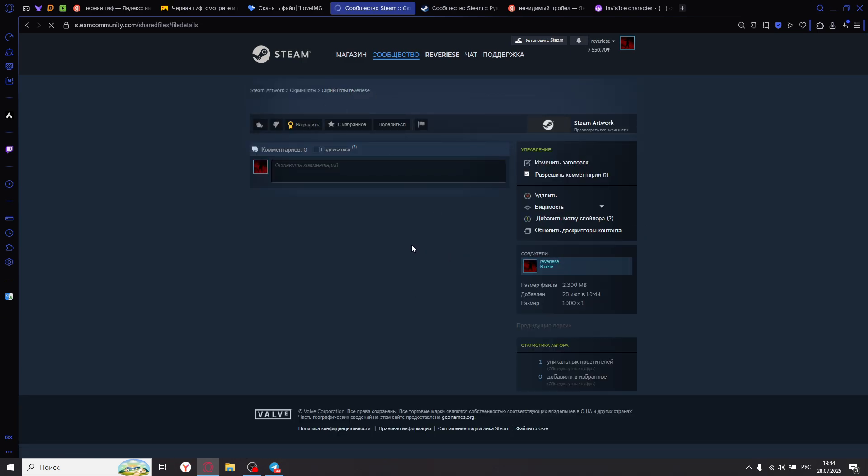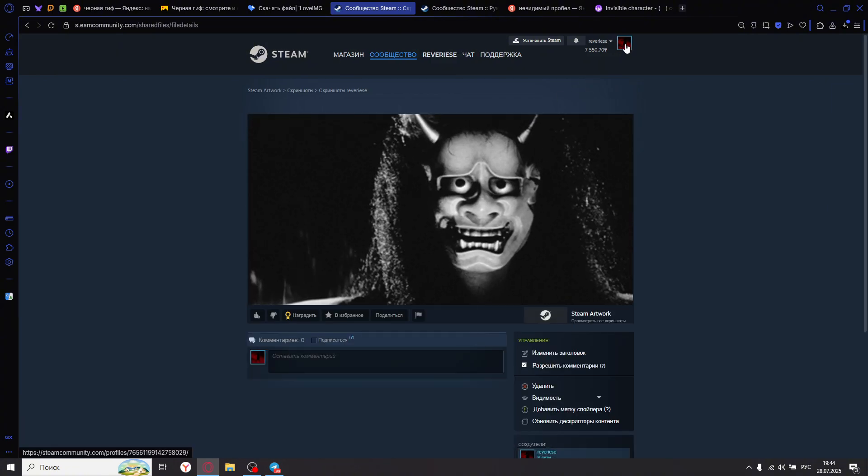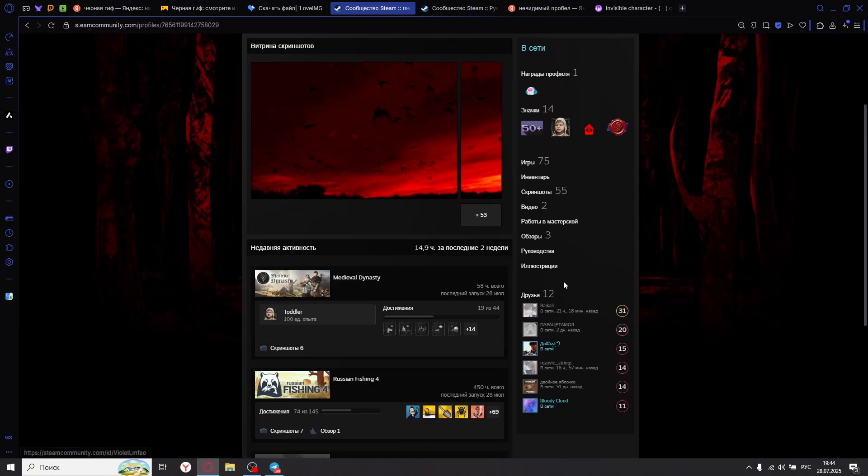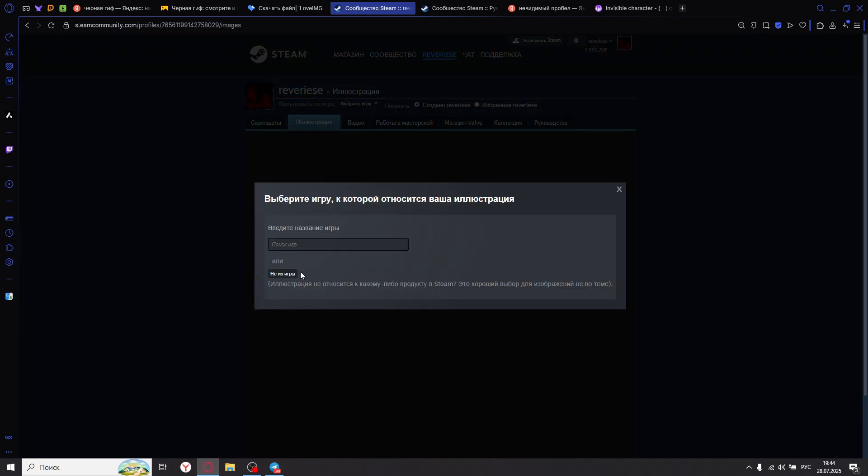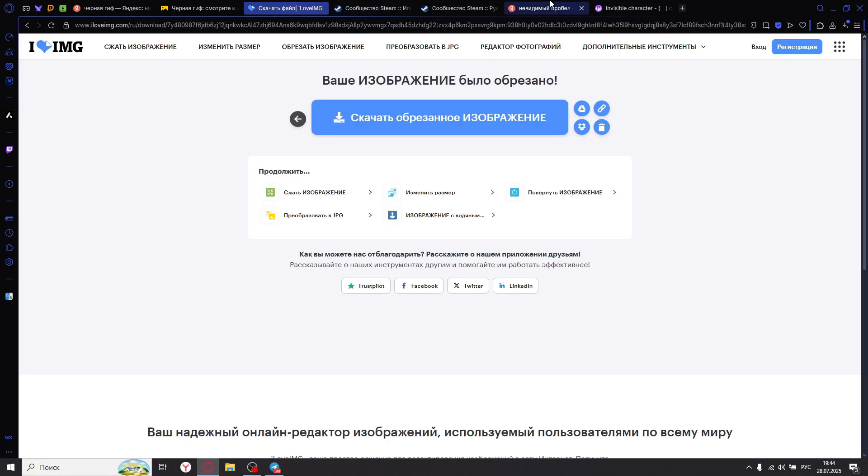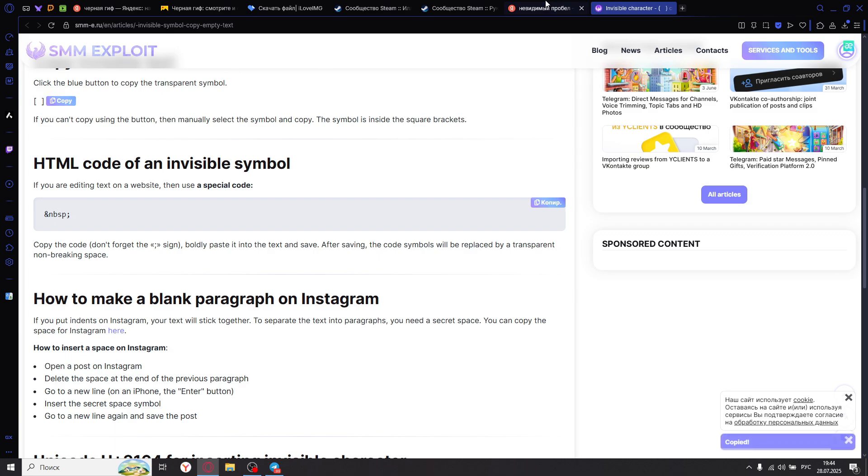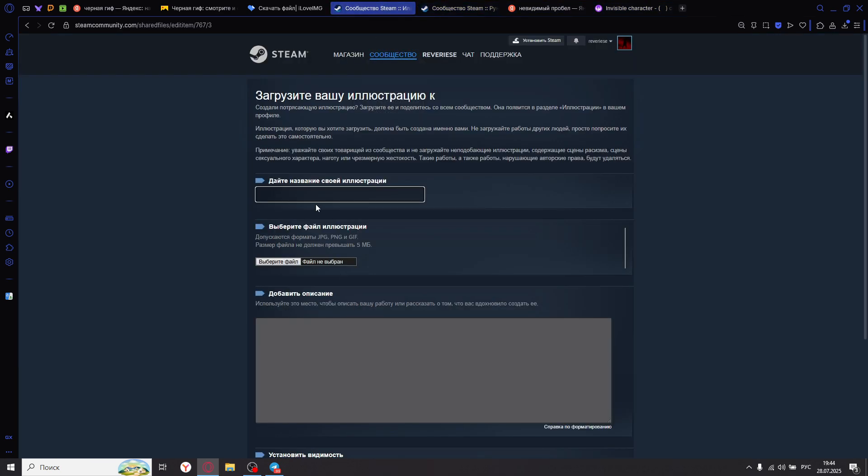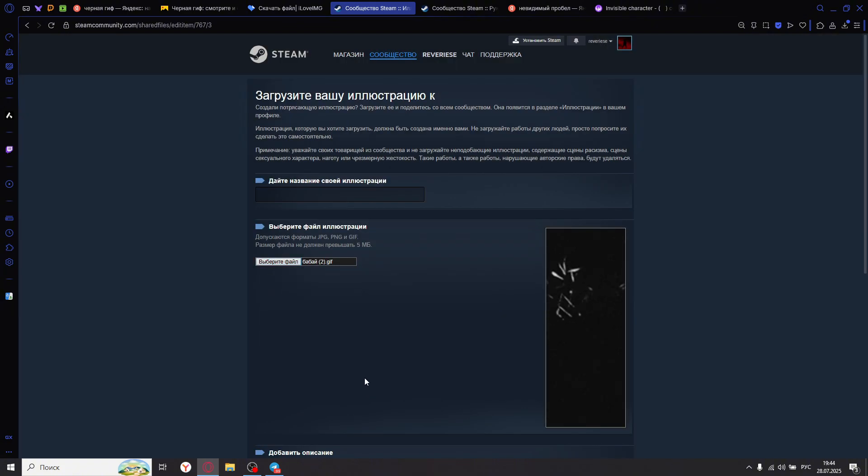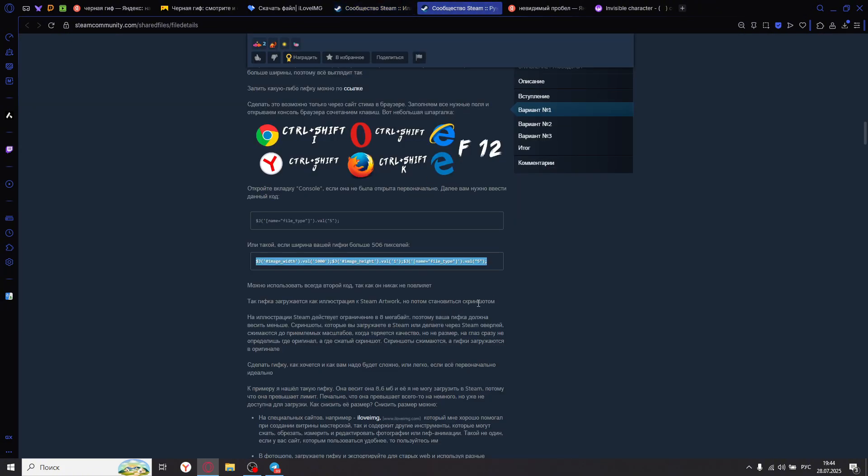Next, we need to upload the second part in the same way. Do everything exactly the same. Upload Illustration, not from the game. Here we put an invisible space for aesthetics. Oh my god, where is it? Here it is. Insert it, upload Babaka 2. And again, enter the exact same code in the console.